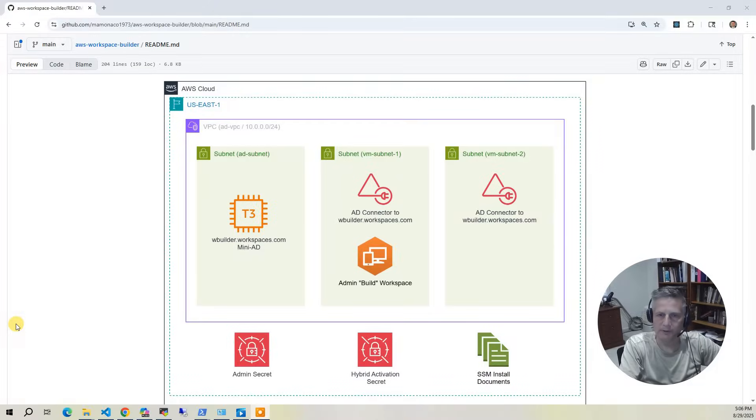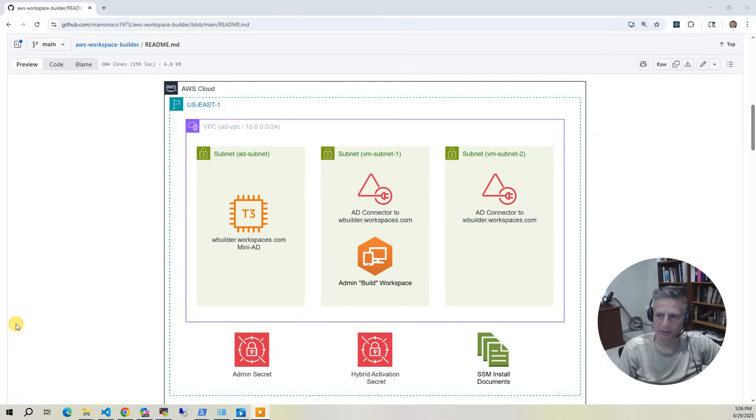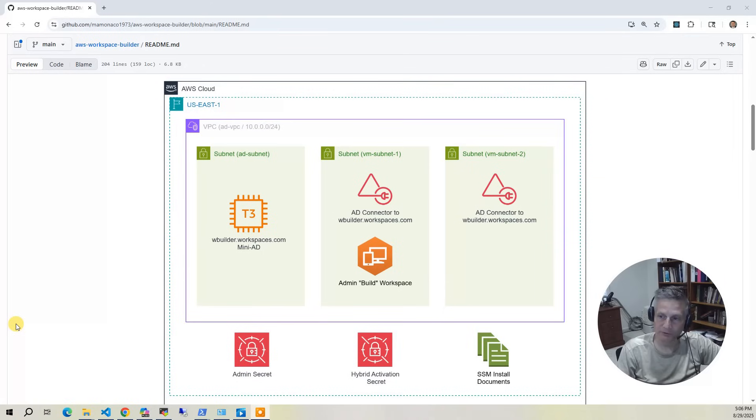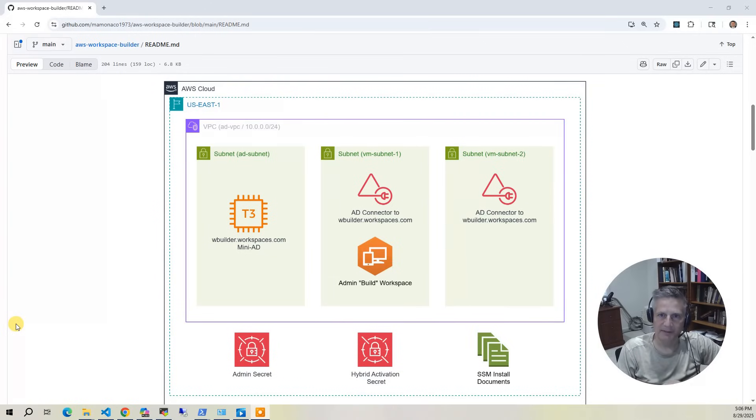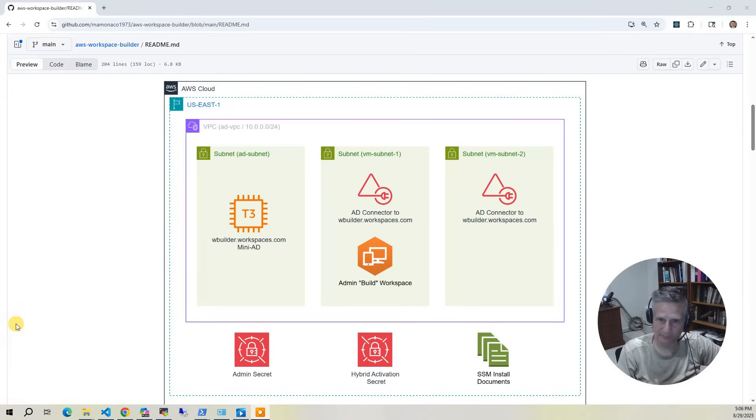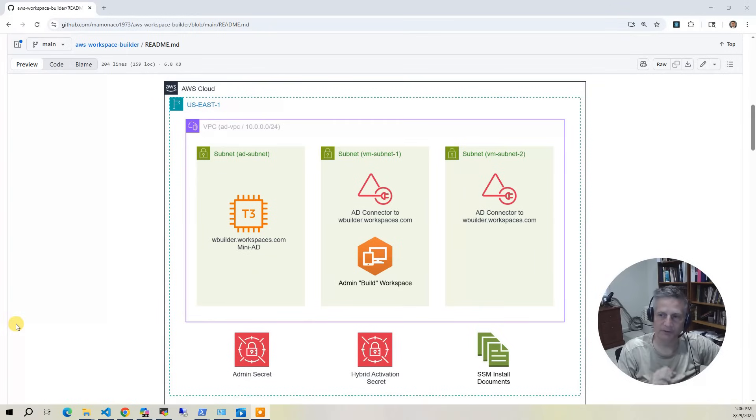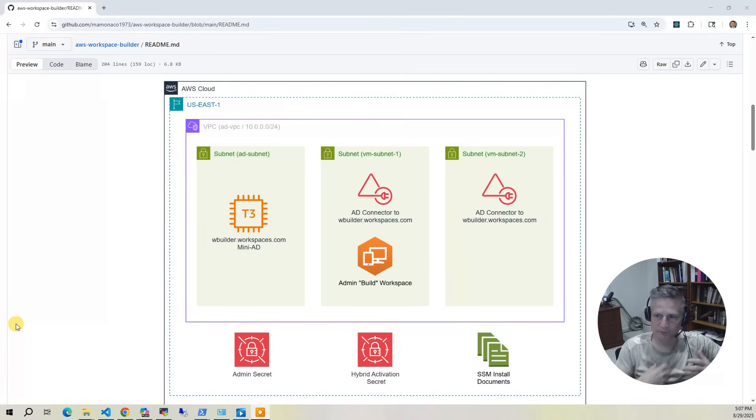Now let's take a look at the architecture diagram of what the workspace builder builds and provisions. We're going to do the build in U.S. East 1, and the reason we do that is because workspaces are only supported in certain regions, and even better, only in certain data centers or availability zones within that region. So we've got three subnets. The first subnet in our VPC is the mini-AD subnet. This is where we put the wbuilderworkspaces.com domain controller. And we use the mini-AD because the key to this is making it as streamlined as possible. Mini-AD you can build in three minutes. It's much cheaper than the Amazon directory service.